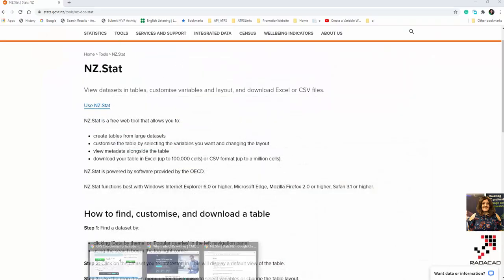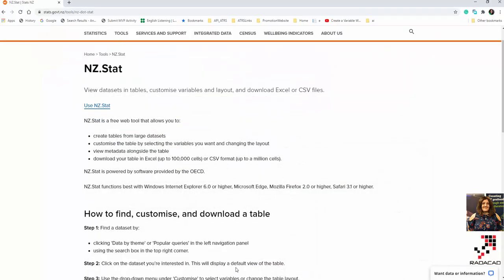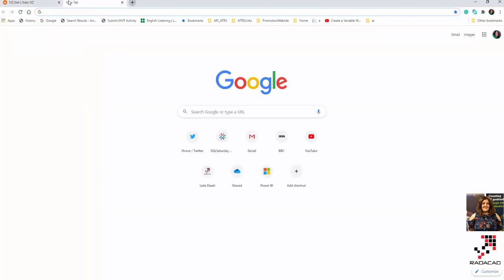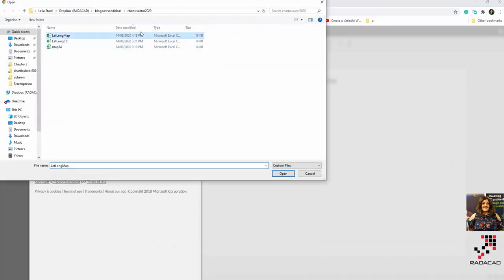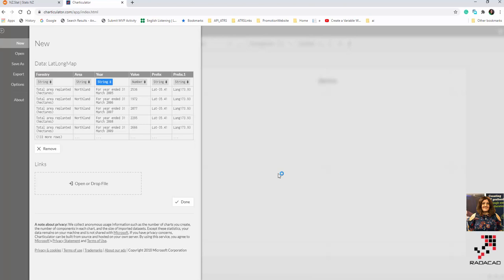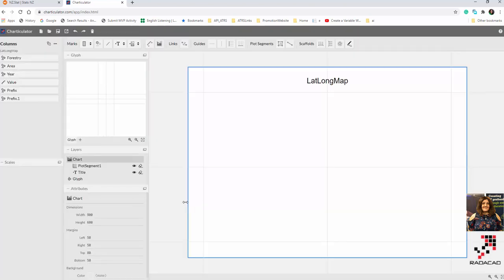Now we can go back to Charticulator. I just go to charticulator.com and launch Charticulator. Be careful — the dataset should be in CSV format. I'll show you the correct version first, then I'll show the errors and trial-and-error that I faced during creation. So this is my data — I have a value, and you can look at the data here.